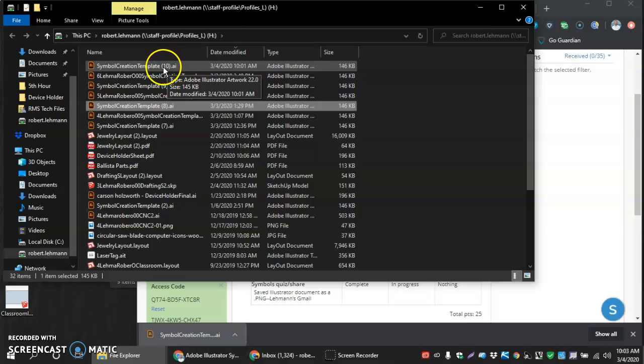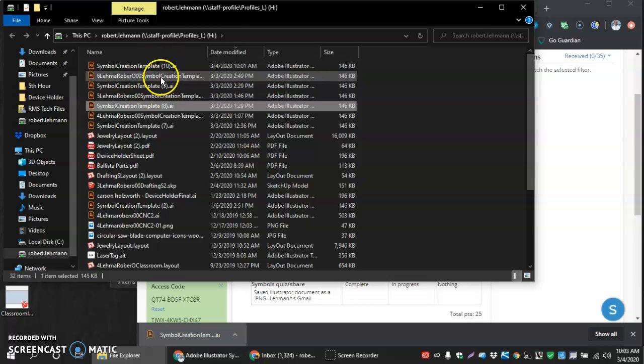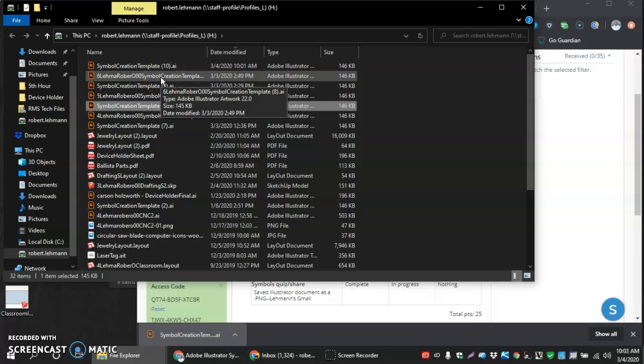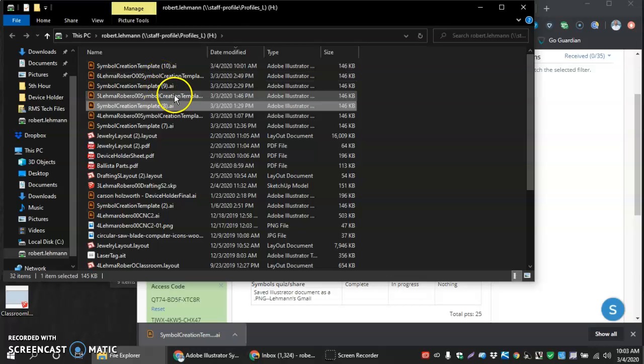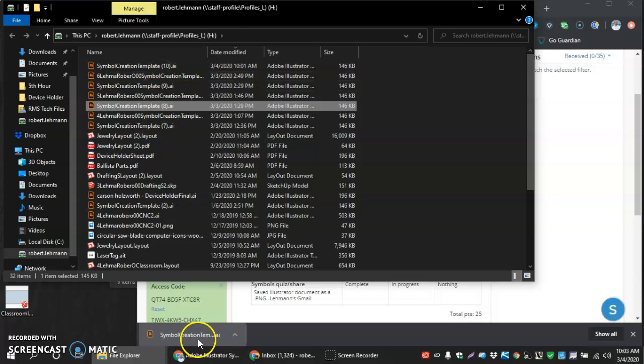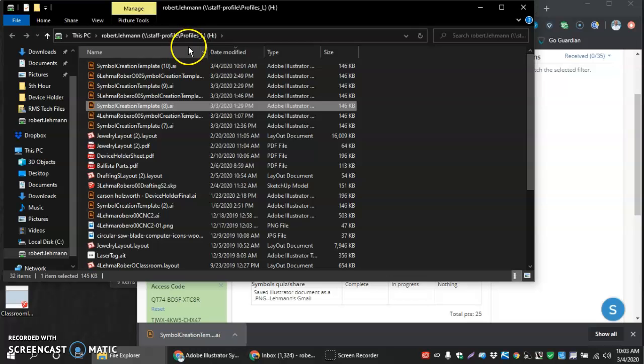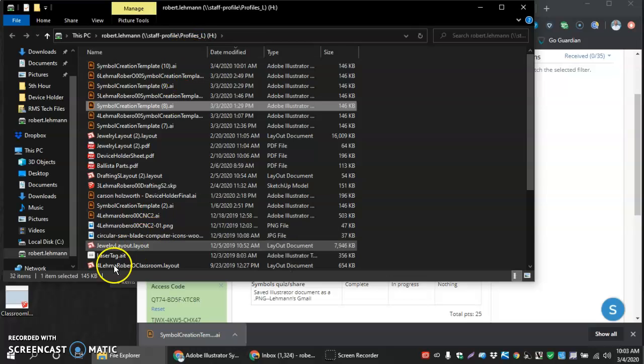So, that's all we have to do to get started is get our symbol creation template into our H drive. Thanks for watching the video. Hope it helps.